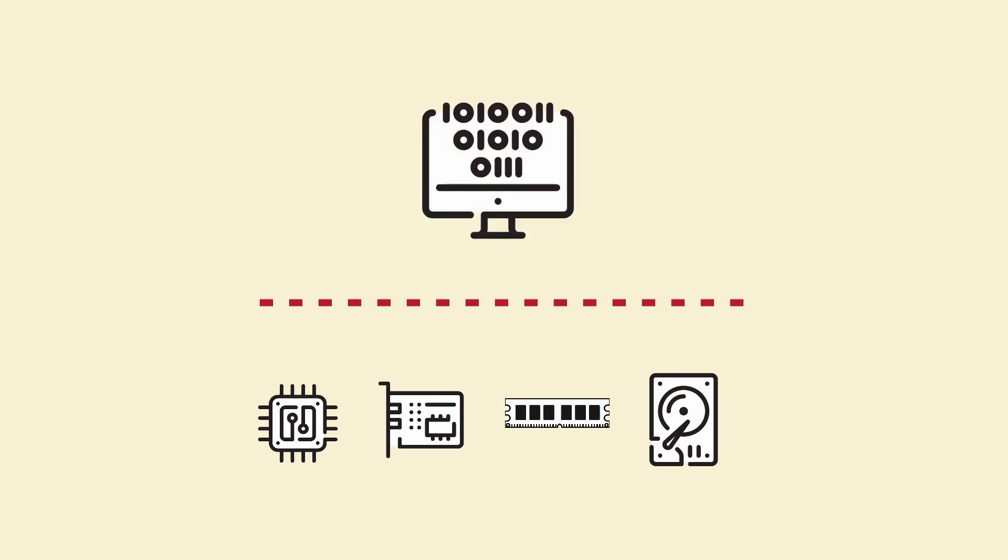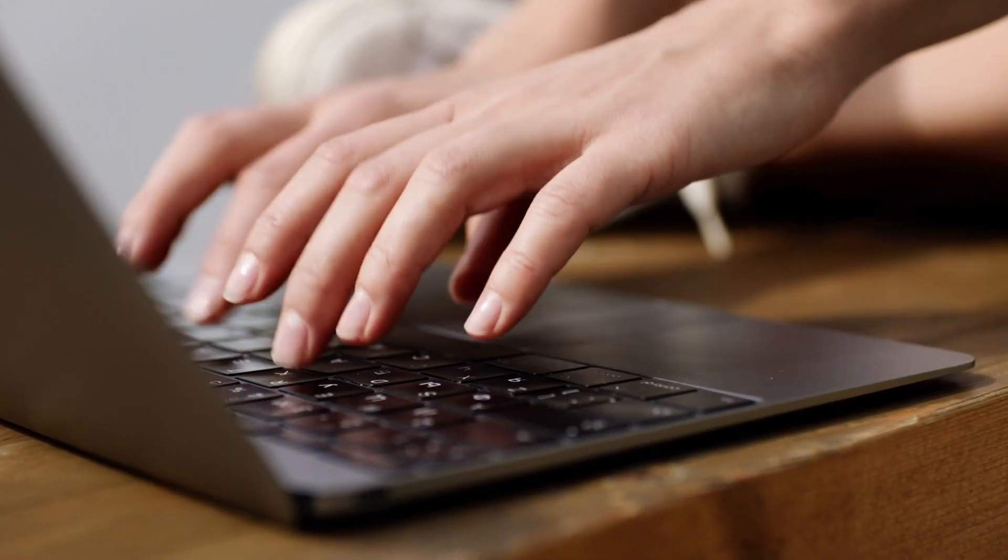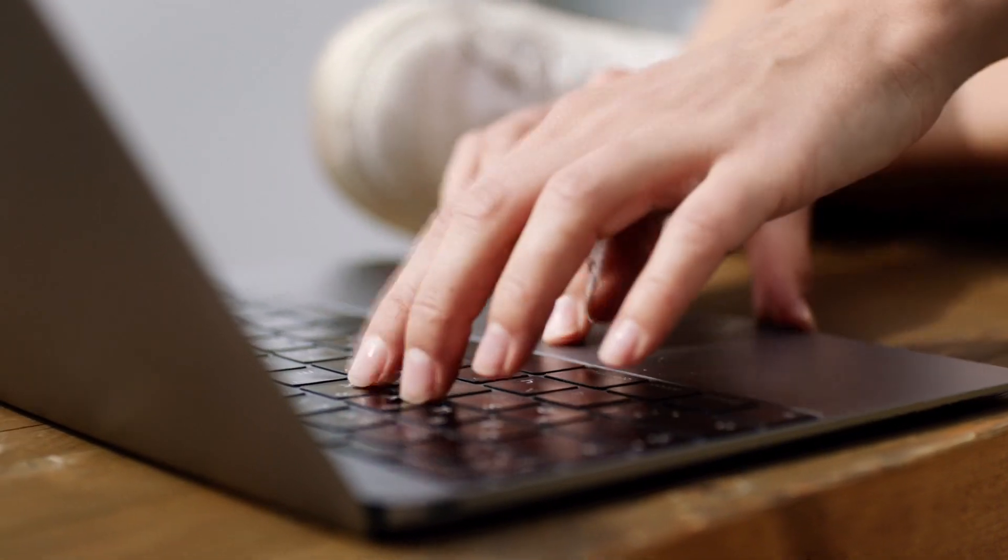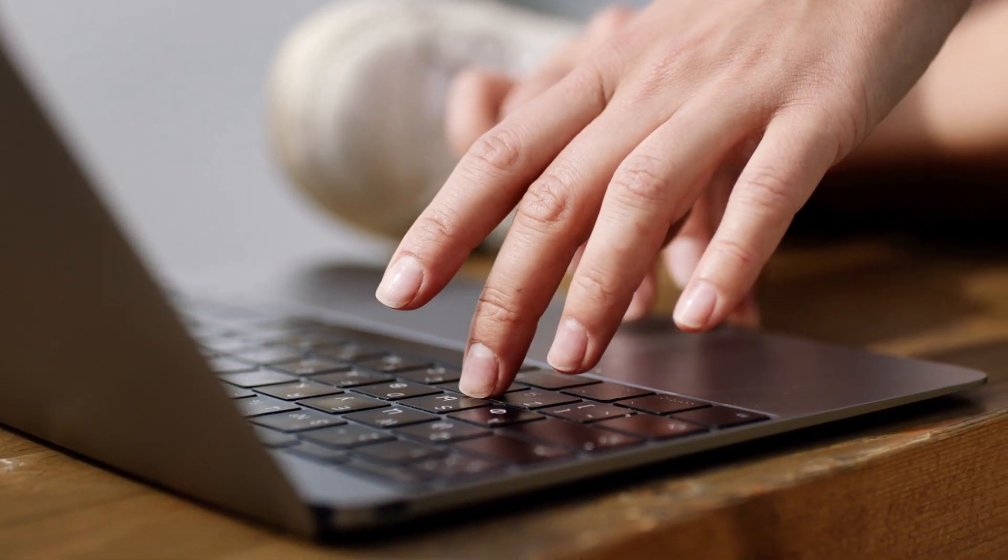And the software layer consists of the operating system, also known as the supervisor, on which the applications will run. Together, these two layers make up a single computing unit.